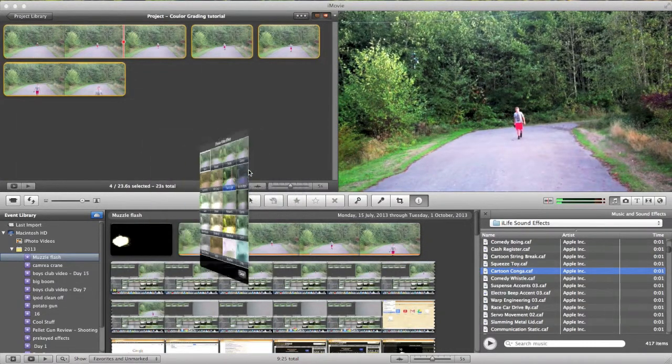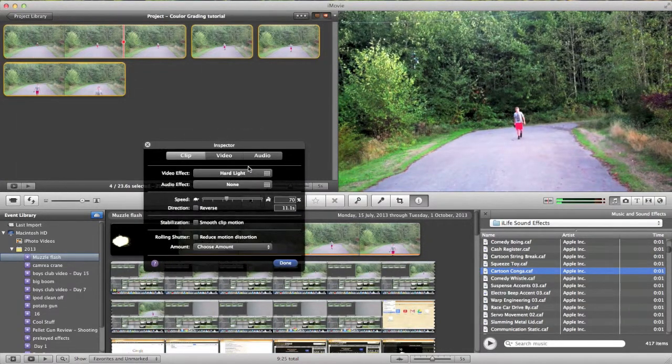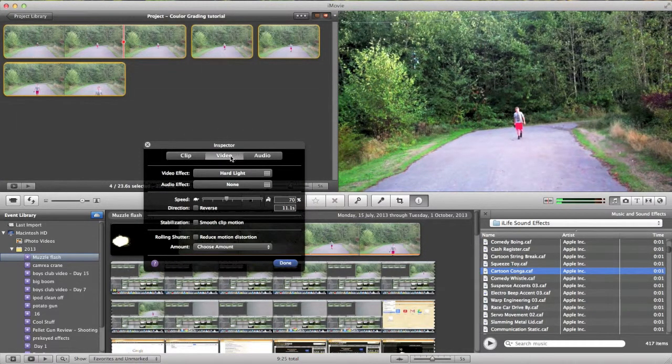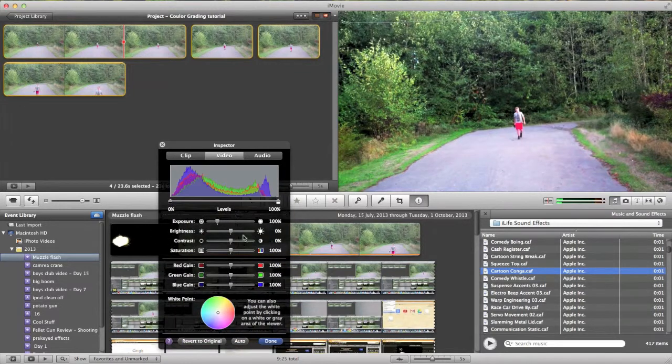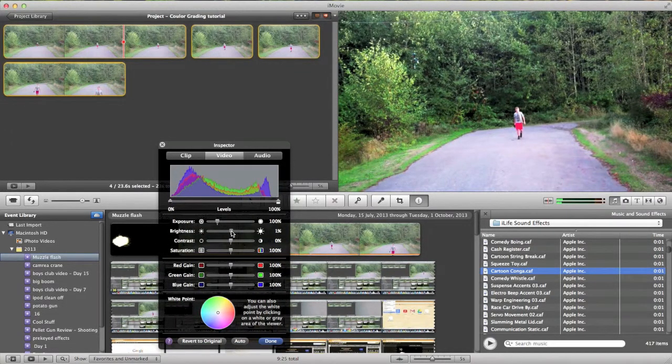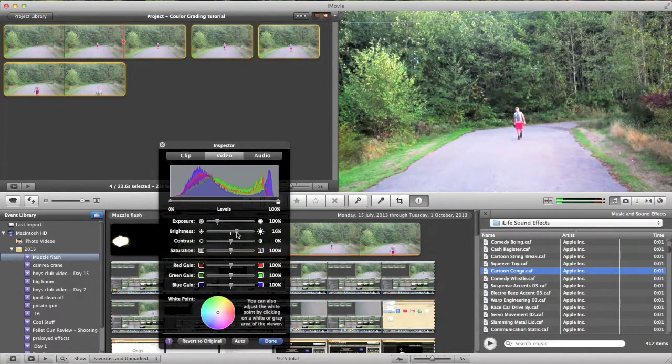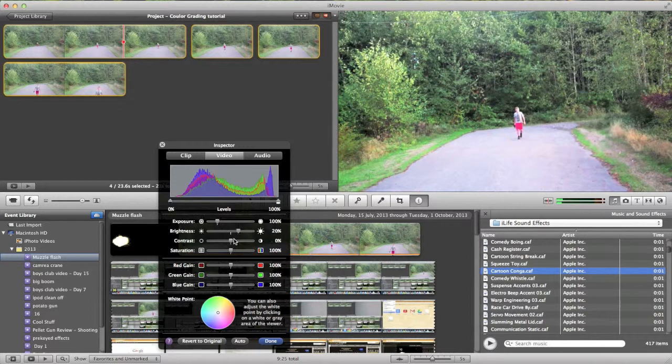Now this is all personal preference but I found this looks pretty good. Now you're going to want to go and play with your brightness. Bring it up a bit since hard light makes it dark.